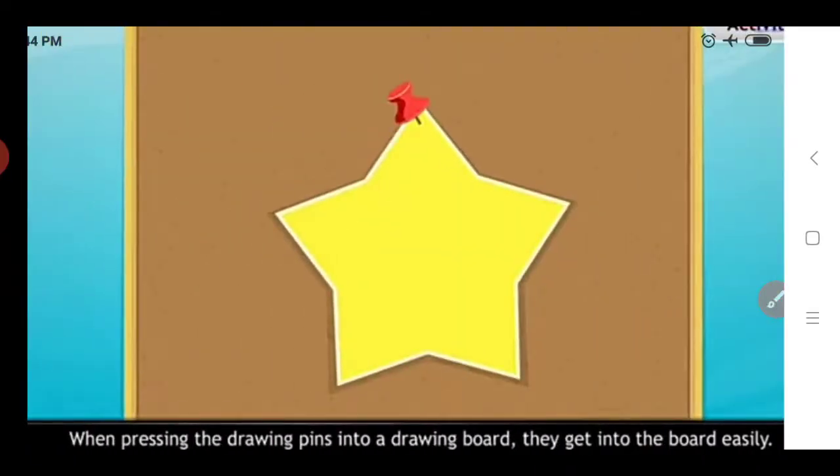This nail doesn't push inside that plank. Another example: when pressing drawing pins into a drawing board, they get into the board easily. In the first example, when we keep the pointed end on the wooden surface and hammer the head, the nail easily pushes inside. But if we place the nail in the opposite direction - head on the surface and pointed end up - and hammer the pointed end, the nail doesn't get inside the plank.